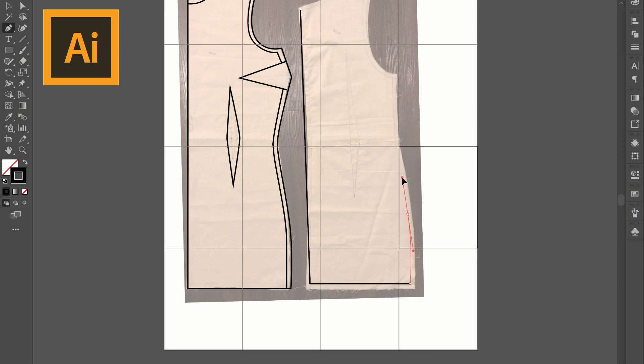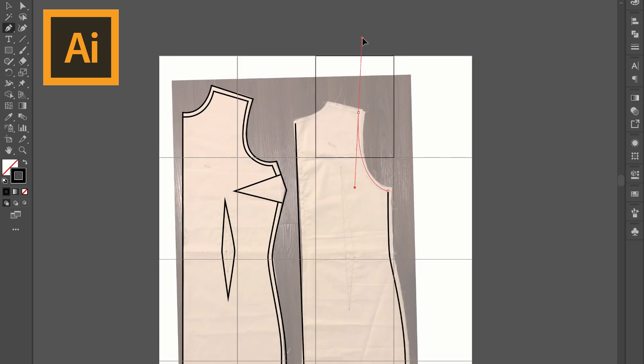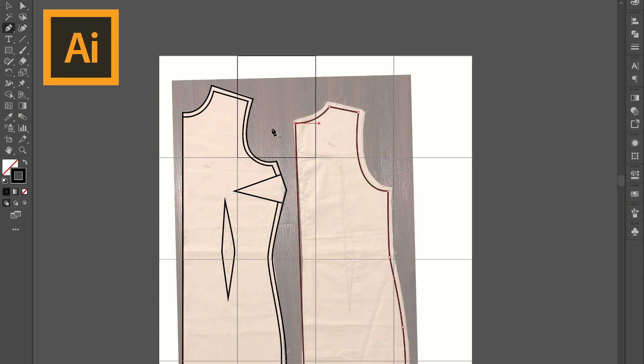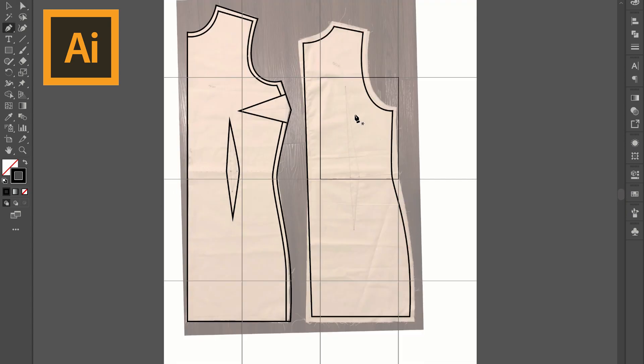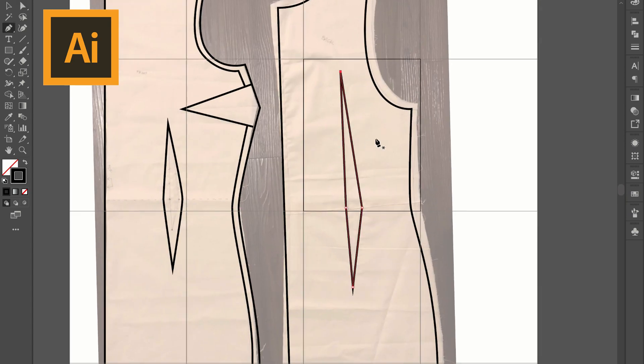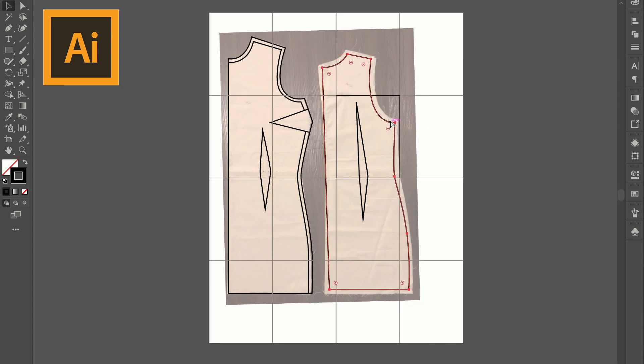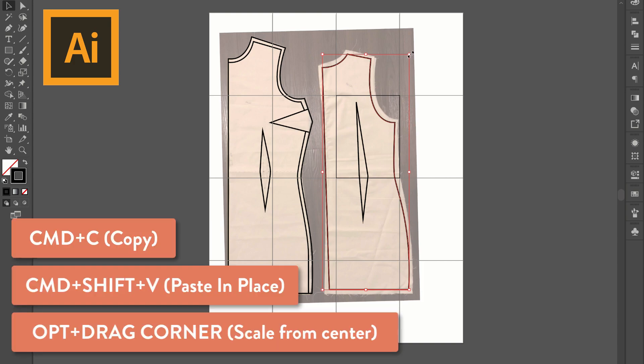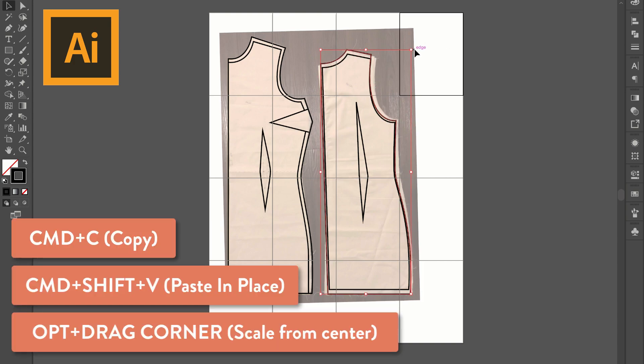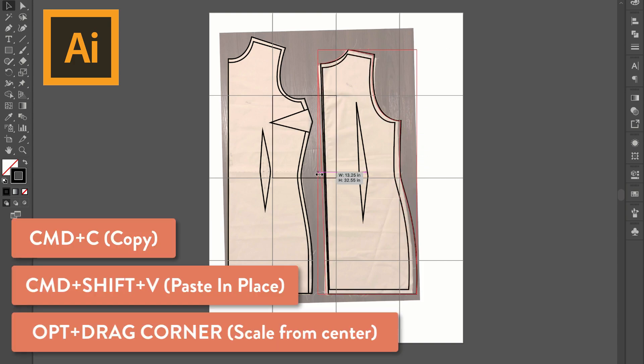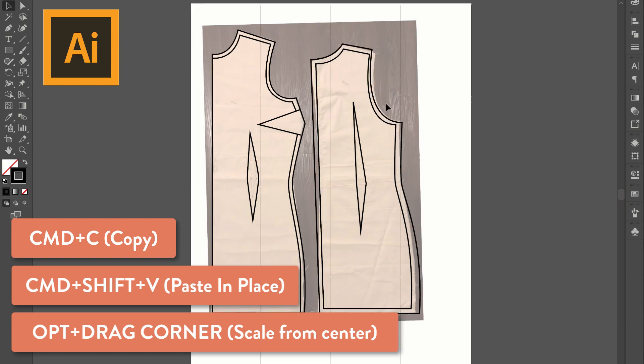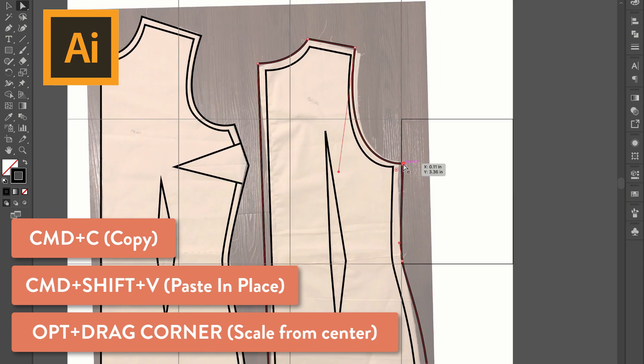One way to do seam allowance really quickly is to draw the inside line, your actual sewing line, with the pen tool and then selecting that entire shape and click command copy, command shift V to paste in place and then hold the option key and drag the corners to scale from the center.